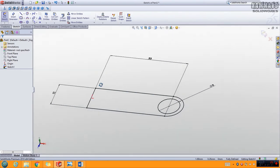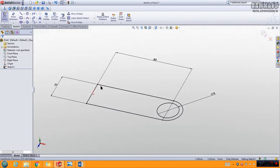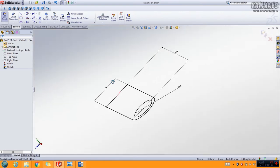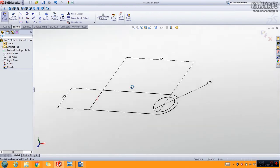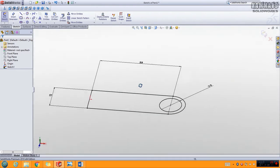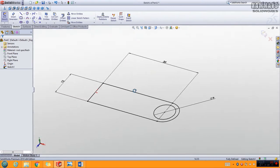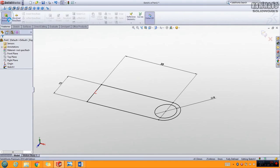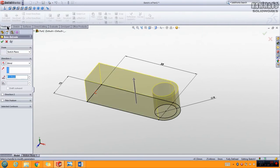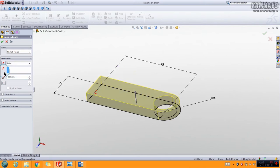Now you can start the extrude feature. To rotate your model, hold the middle mouse button and move the mouse to get this 3D view. Go to Features, then Extrude Boss. As you can see, the area is extruded. For Dimension 1, put 4. Make sure the direction is correct, then click OK to validate your feature.